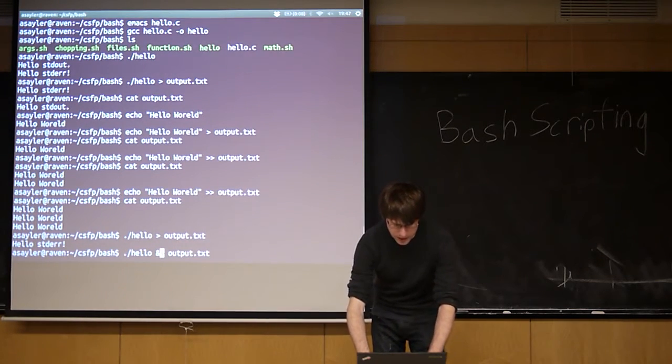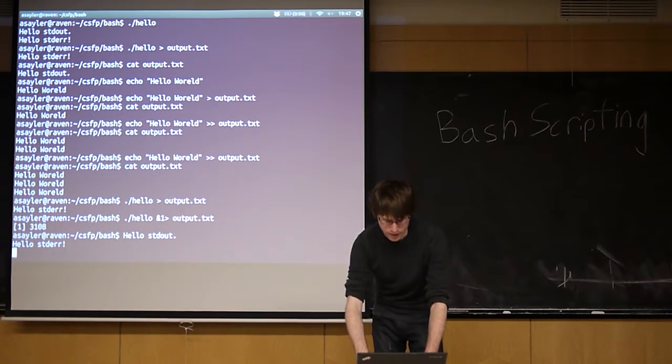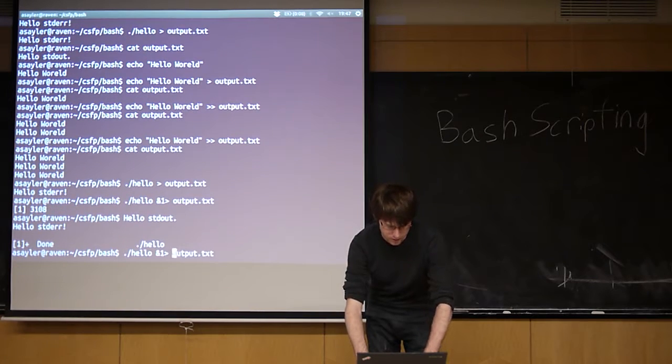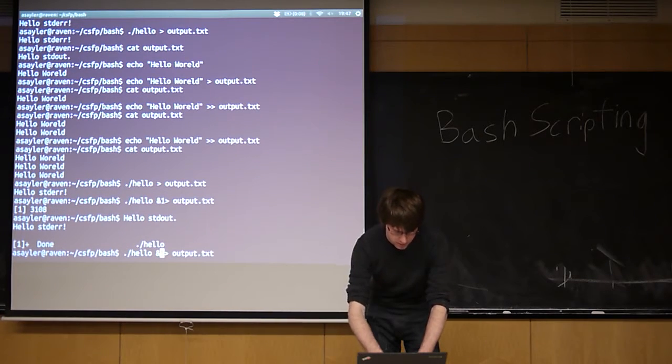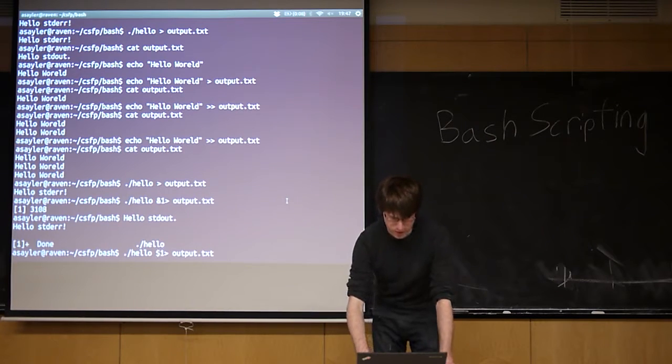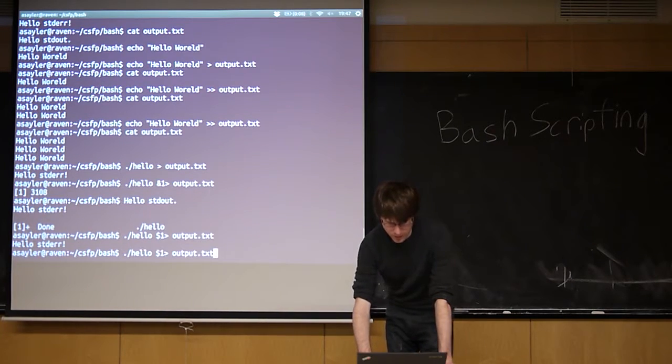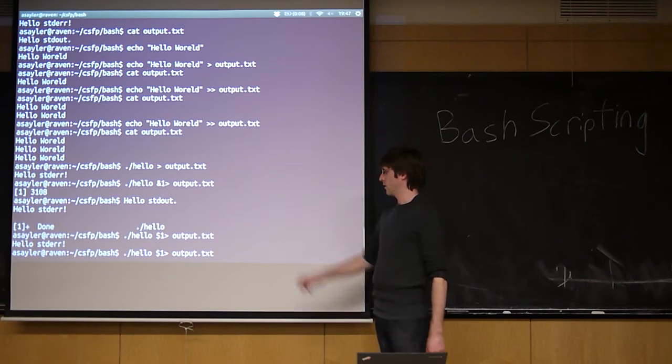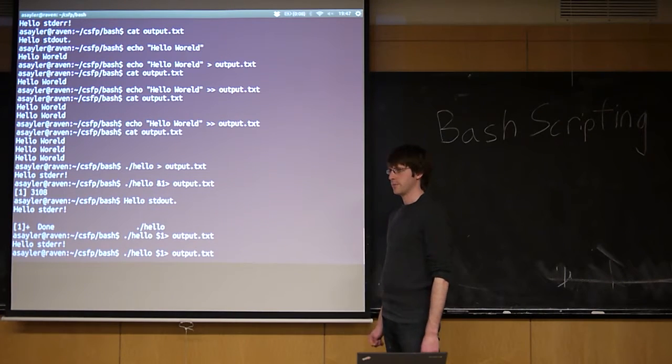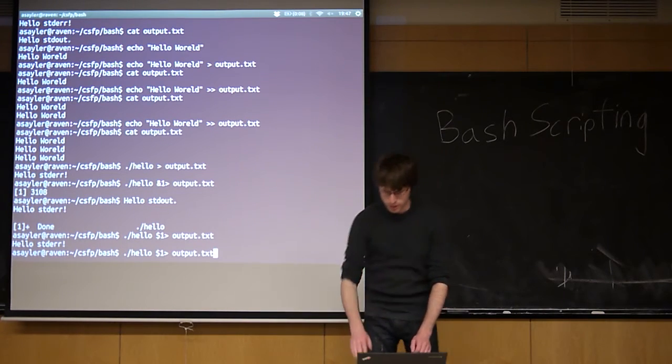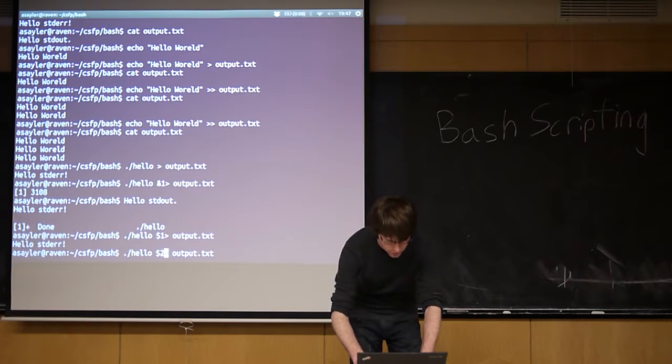So I mean, I can type in 1. It does the same thing that it did a minute ago. I lied to you. Sorry. It should be dollar 1.